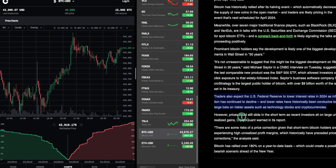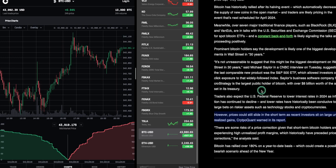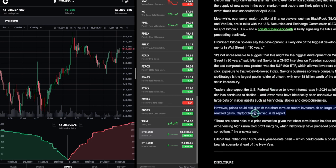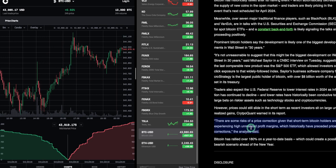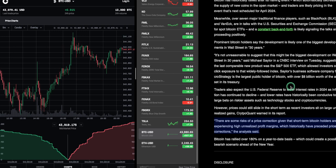However, prices could still slide in the short term as recent investors sit on large, unrealized gains. Yep. People have not taken profits. They're just sitting on paper. They're up. But it could all go down. There are some risks of a price correction given that short-term Bitcoin holders are experiencing high, unrealized profit margins. This historically has preceded price correction. So people are holding. They got high unrealized profits.